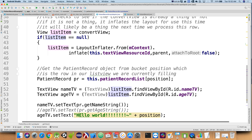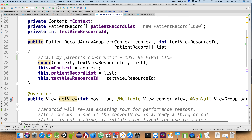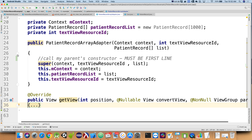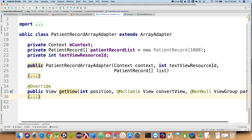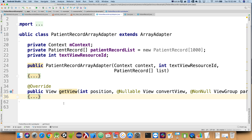My patient record array adapter just has two things in it: a constructor that probably could have been one line long, and my get view, which needed to be as long as it needed to be to adapt my data type to my row. Not a whole lot of stuff going on, but important stuff — and it needed to be in the right places inside the right functions. If we don't override specifically the get view function with these exact parameters, it won't automatically get called.